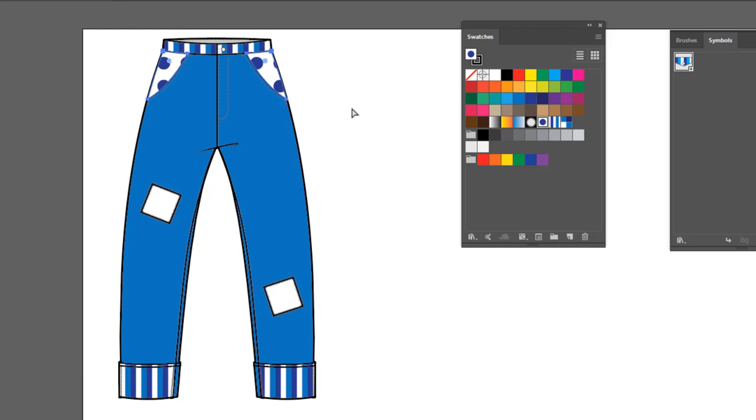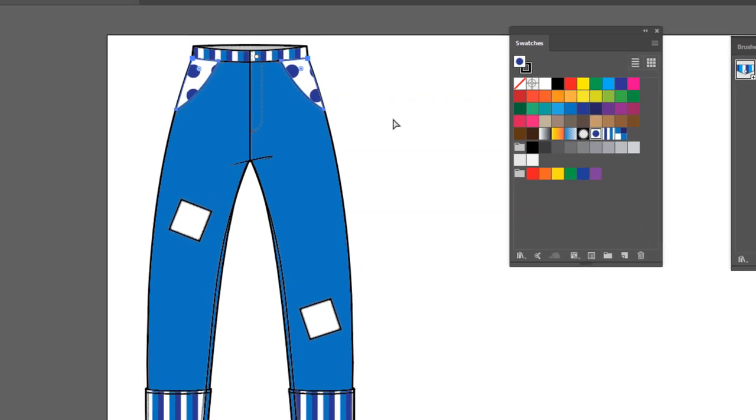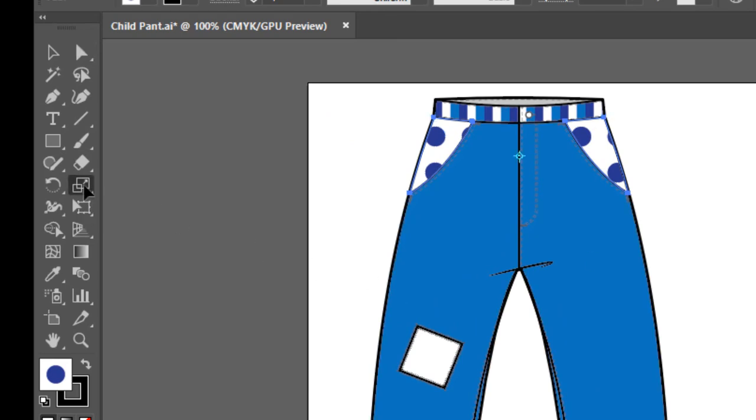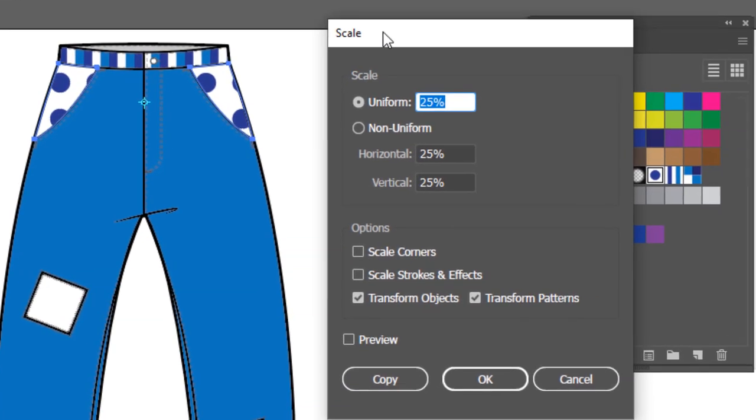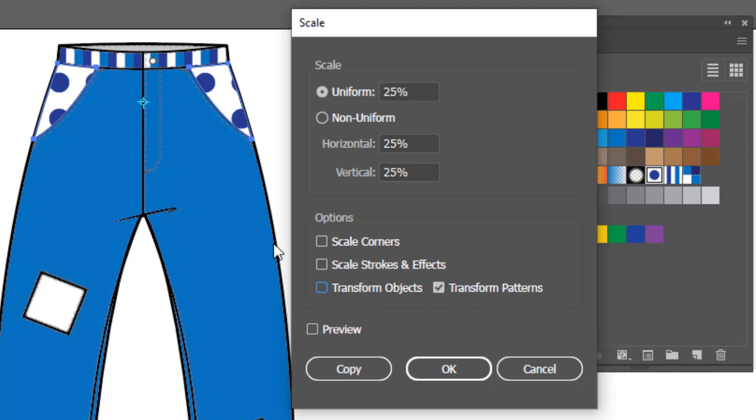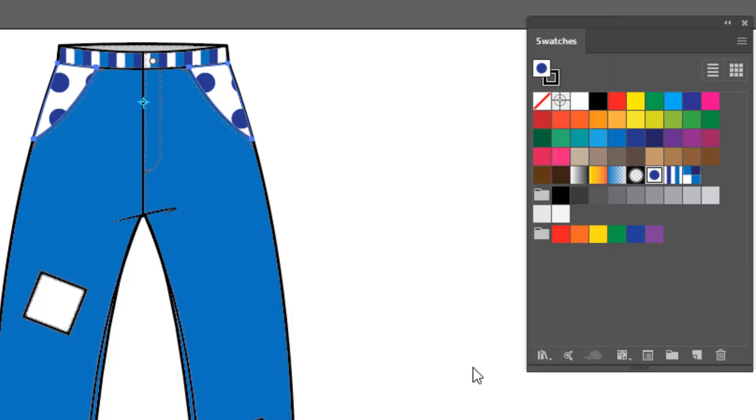Now that polka dot fill looks much too big for me, so we need to scale it. And the way we're going to do that is double click on the Scale tool. It opens up this window. Let's uniformly scale it to 25%. And here is the trick. You want to make sure that Transform Patterns is checked, but Transform Objects is not checked. That way it'll scale the pattern but it won't affect the flat. So we'll click OK. And now we've got tiny little polka dots.